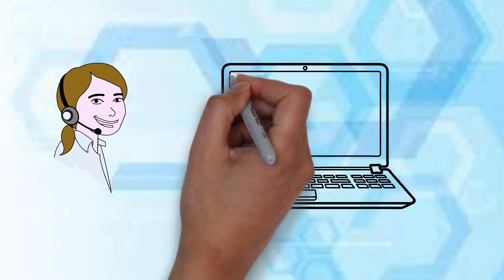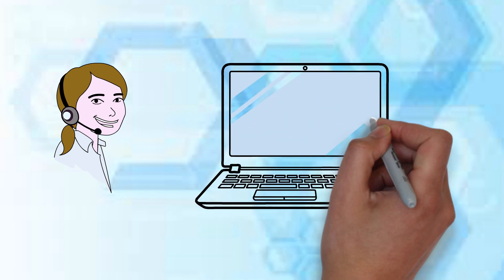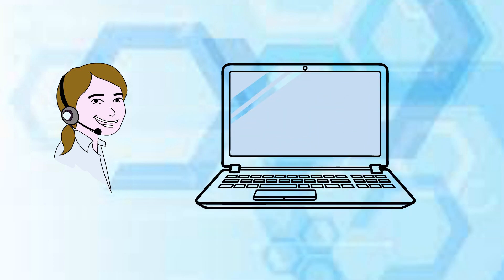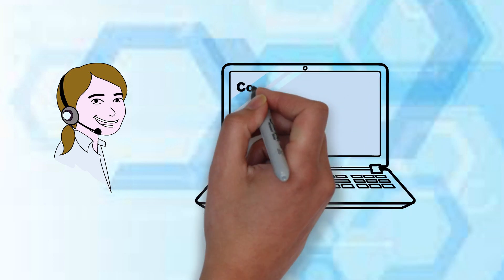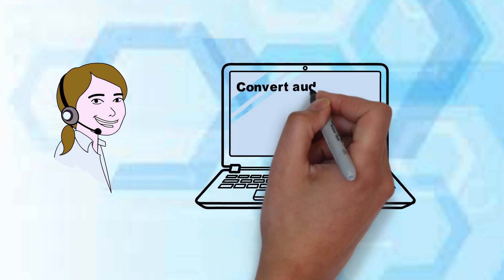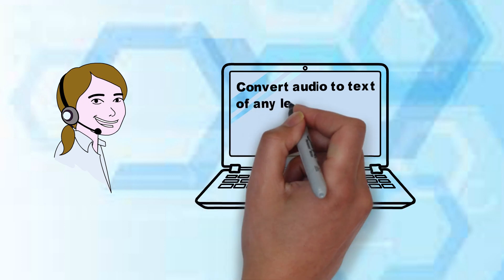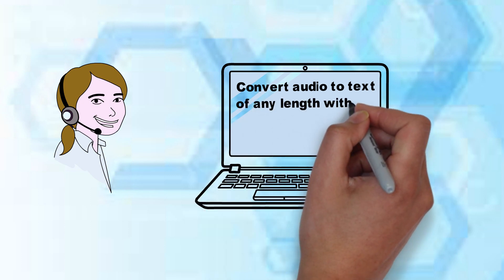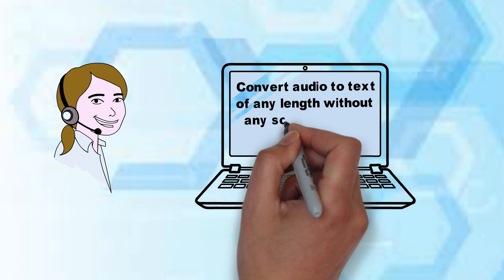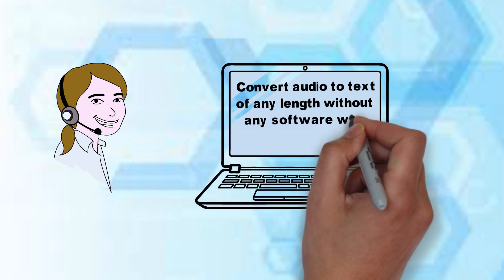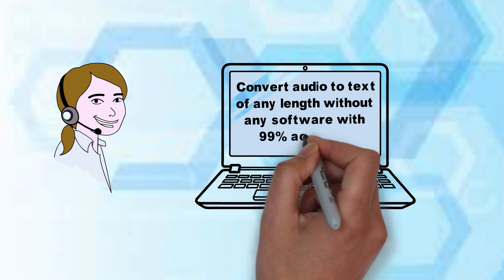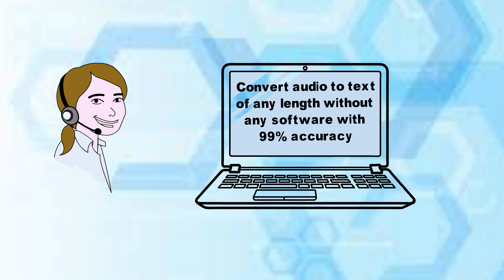So in this video we will see the conversion of audio to text of any length without any software with 99% accuracy.